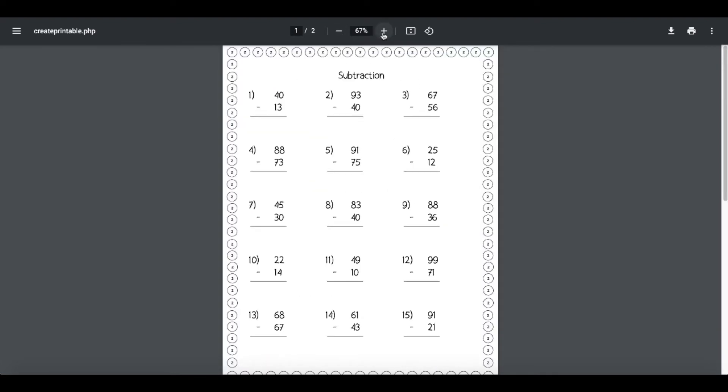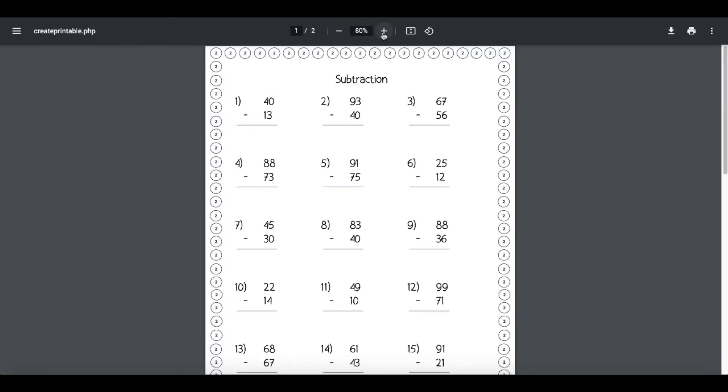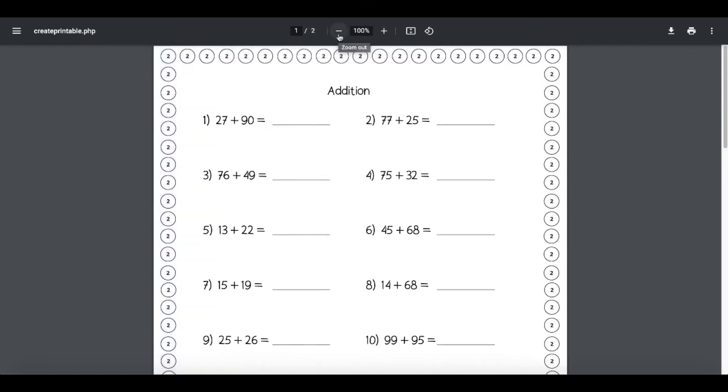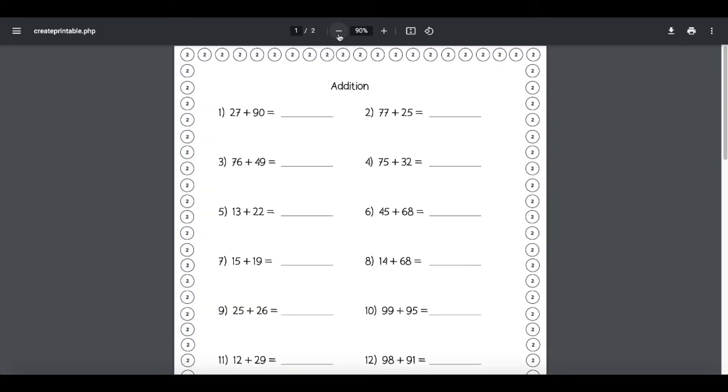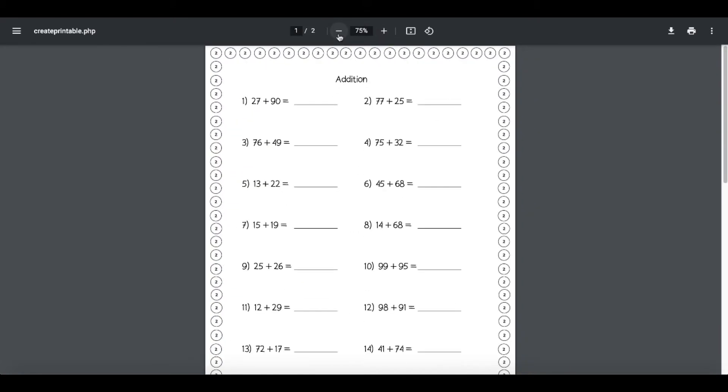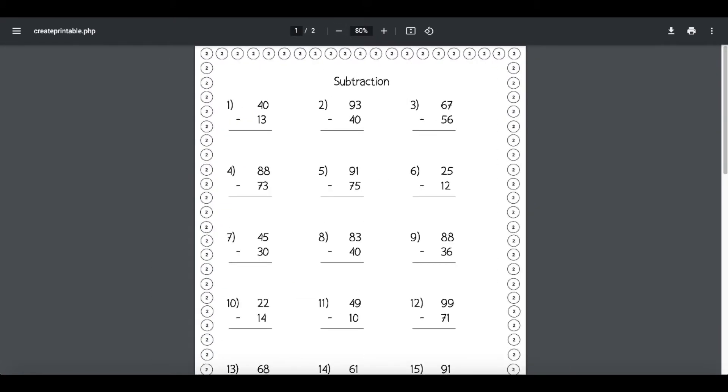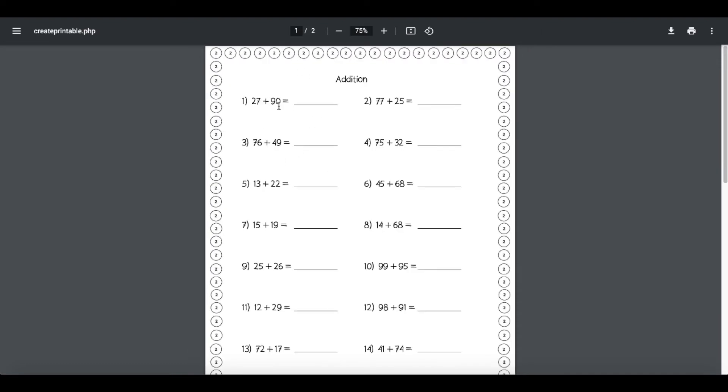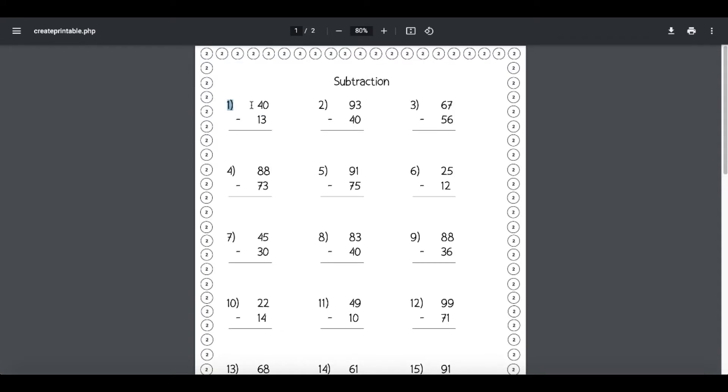Here is another worksheet. You can see this is an addition worksheet. Take note of the different format they have for subtraction as well as this format for addition. You have the horizontal and the vertical formats.